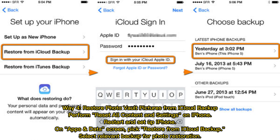Way 4: Restore PhotoVault pictures from iCloud Backup. Perform Reset All Content and Settings on iPhone, then restart and set up the iPhone on the Apps and Data screen. Pick Restore from iCloud Backup, then select the relevant backup for photo restoration.